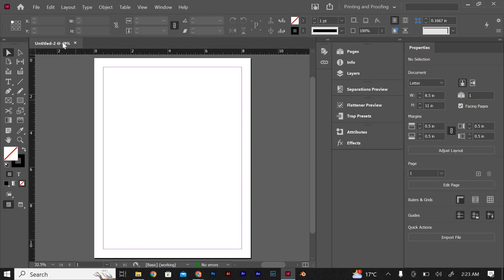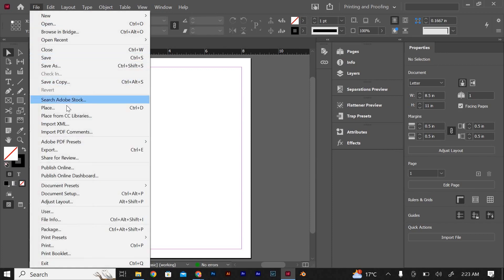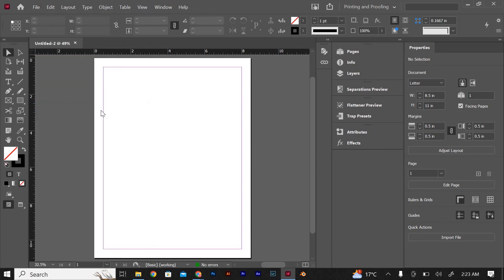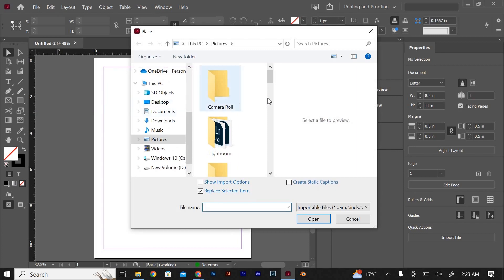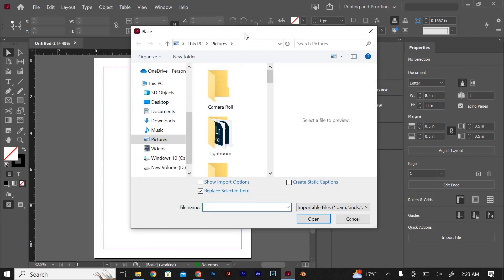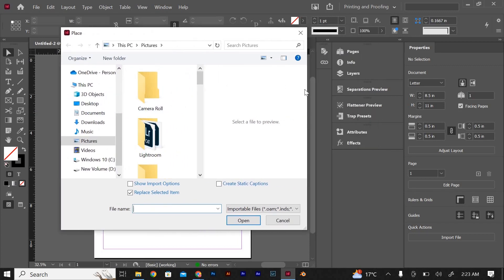Next, go to the File menu and select Place or use the shortcut Command plus D on Mac or Control plus D on Windows to open the Place dialog box.